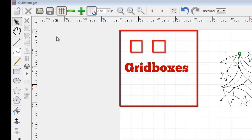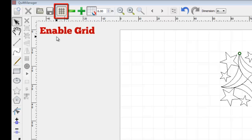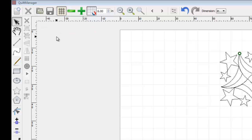The grid is used to help you accurately position elements of your quilt pattern. It can be activated and deactivated using Enable Grid located in the top toolbar. Notice how the icon appears like a depressed button. This indicates that it is currently active. Clicking this icon will deactivate or activate the grid.